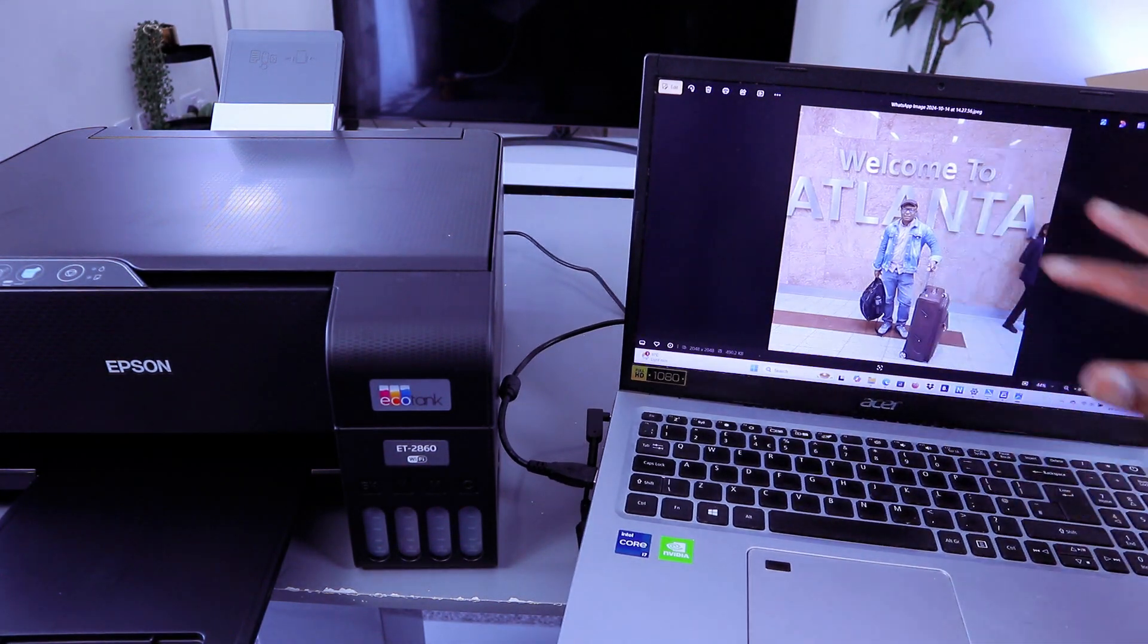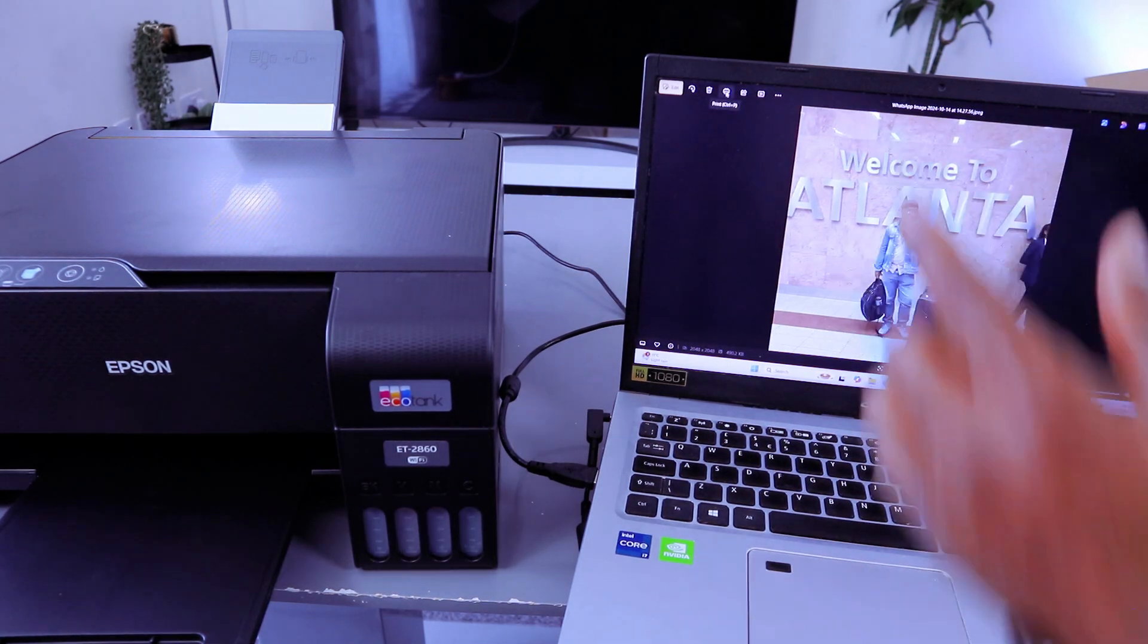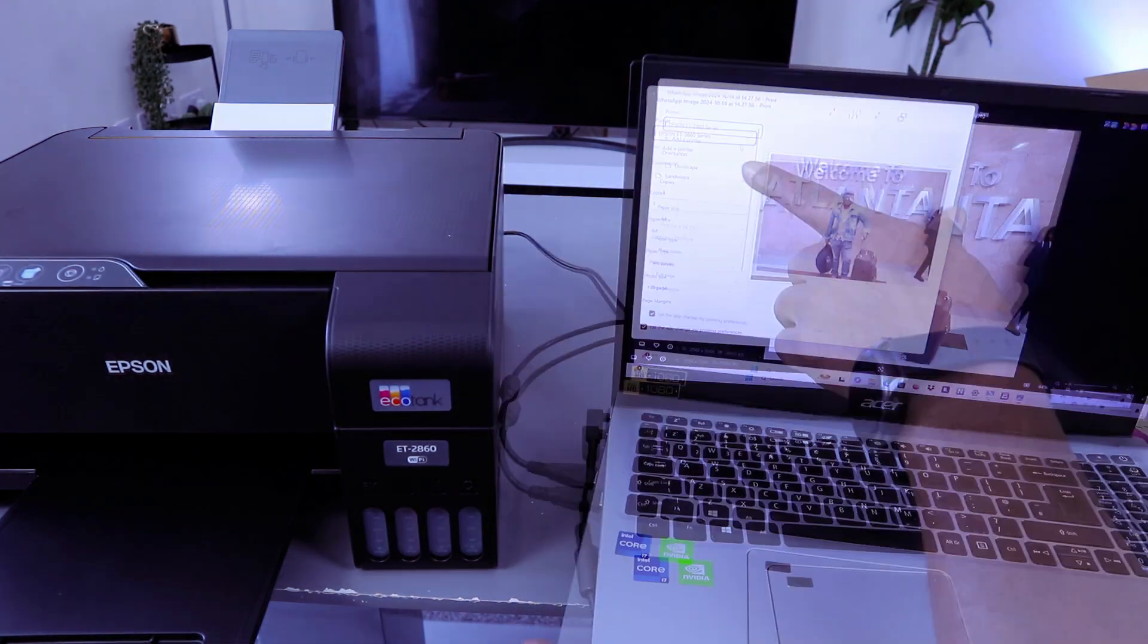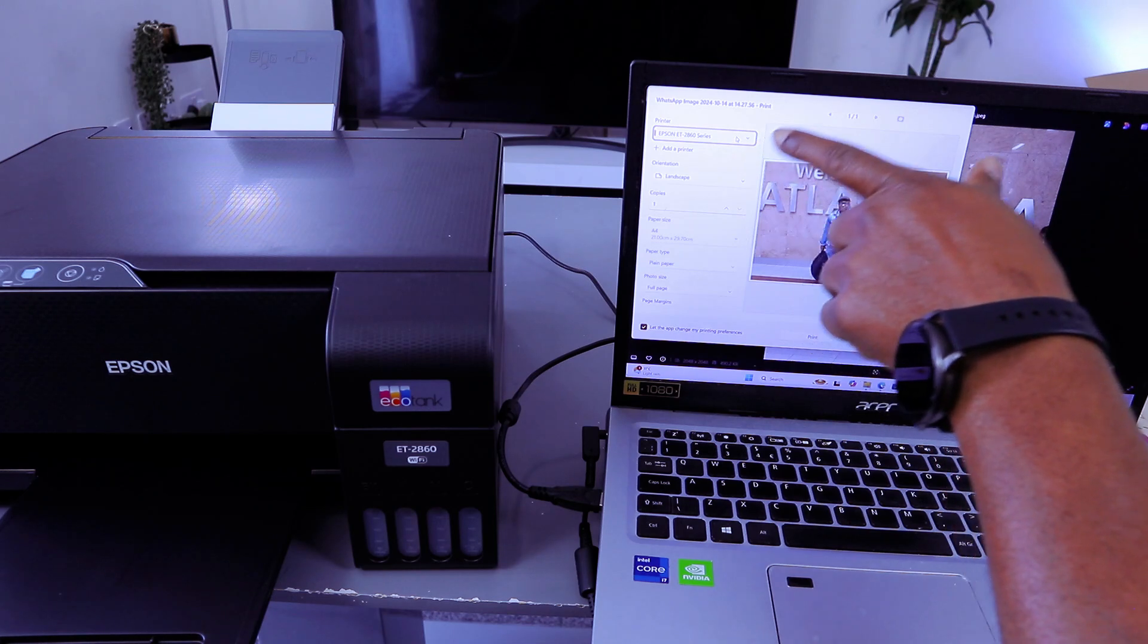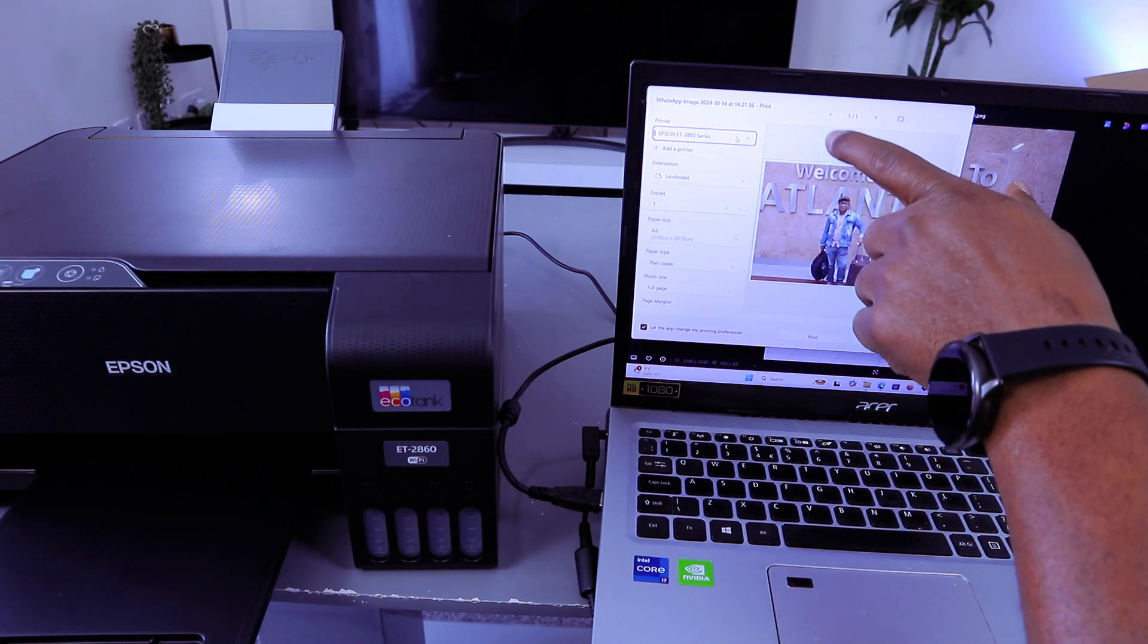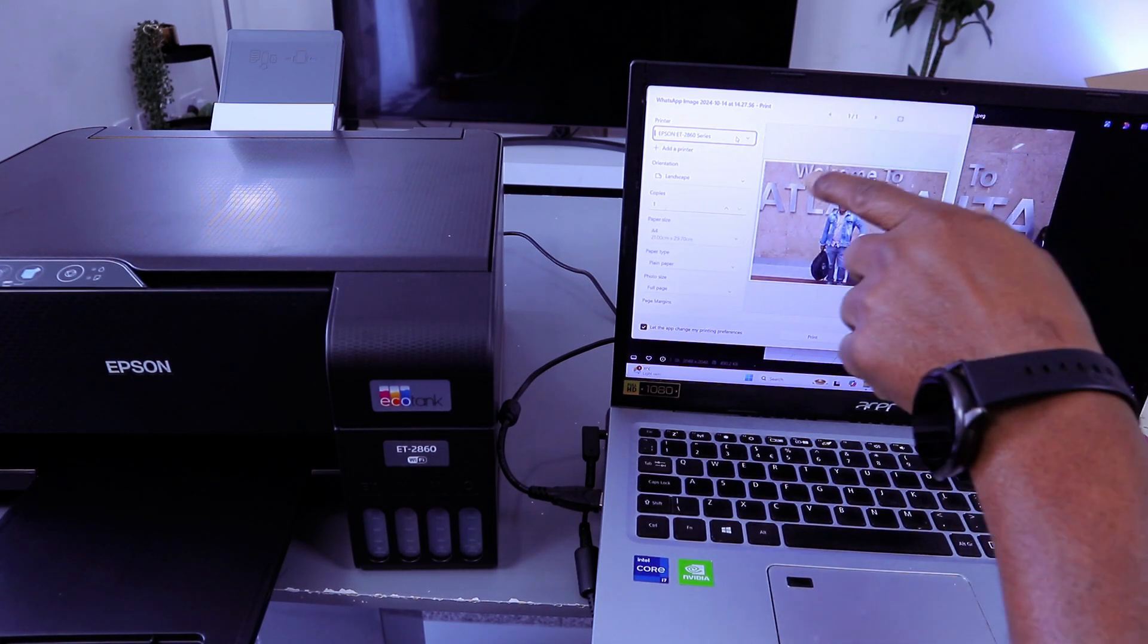Now to print this out, you go on top and select the printer print icon. Make sure you select the correct printer, Epson ET 2860 series.